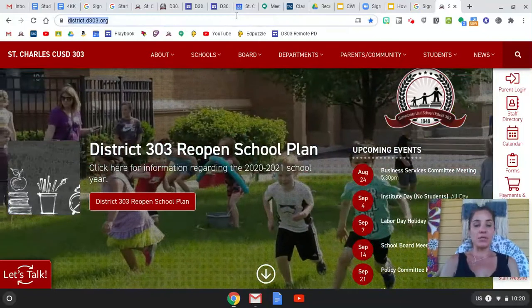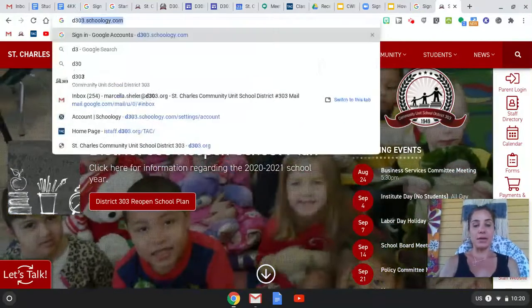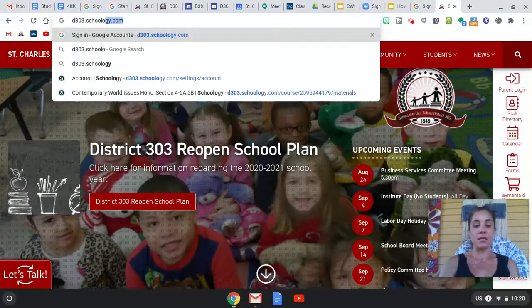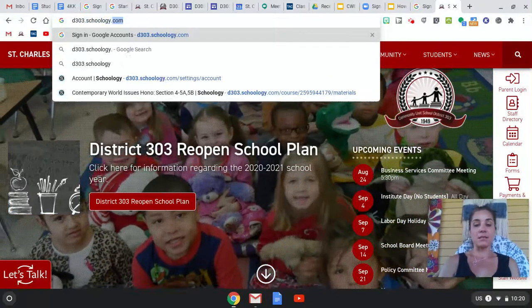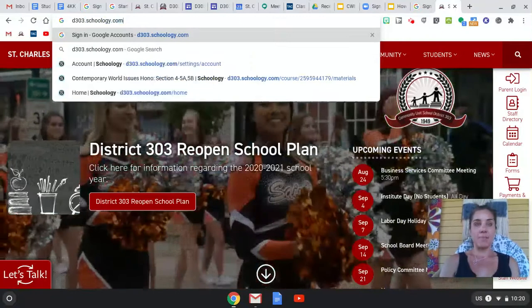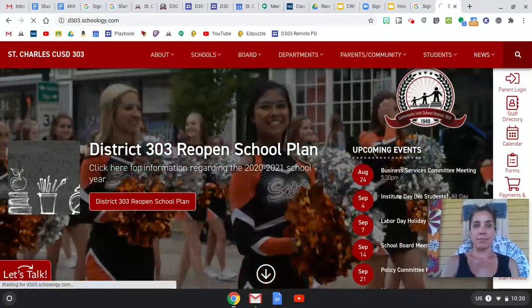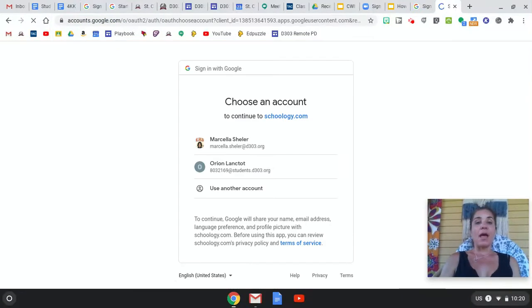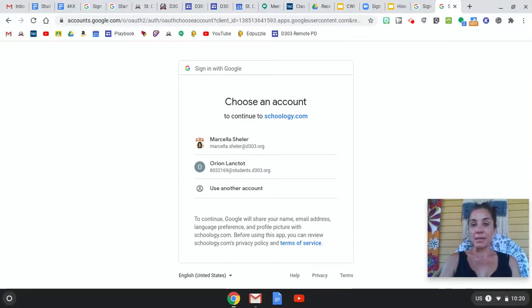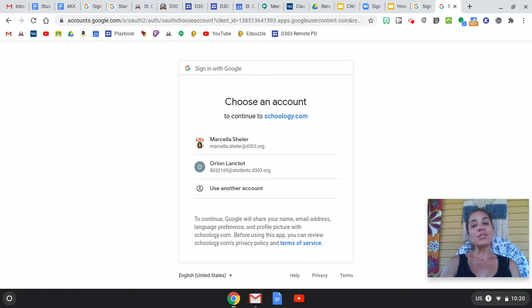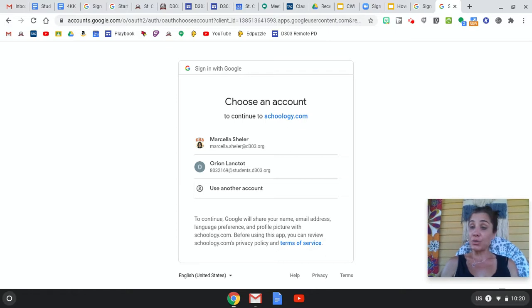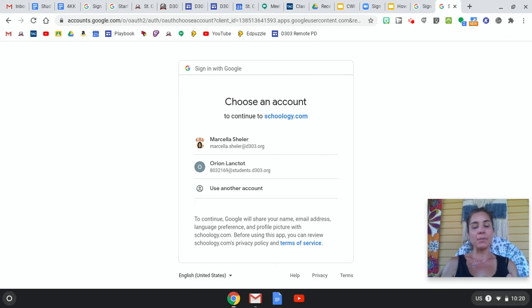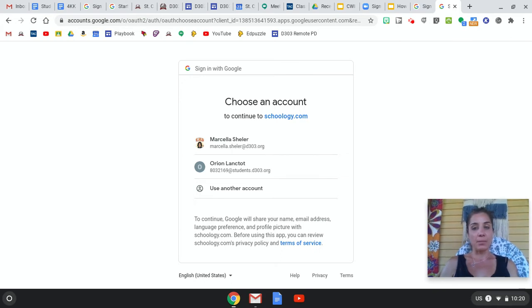And that's going to take me to where it's prompting me to log in. You don't want to just Google Schoology—you actually need to go to d303.schoology.com, so it's a little bit different from Google in that way. That's why we're going to bookmark the site. Alright, so I'm going to go ahead and log in.